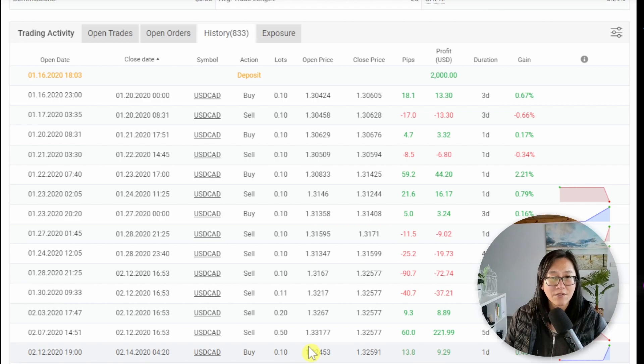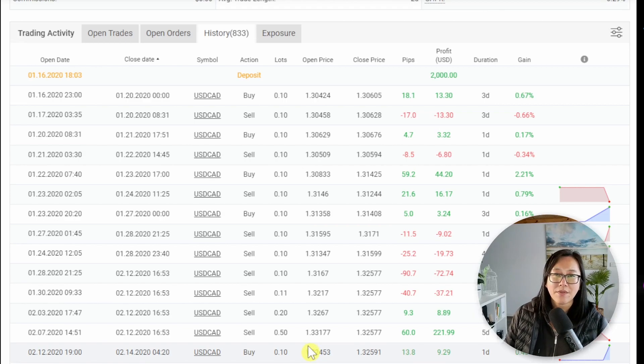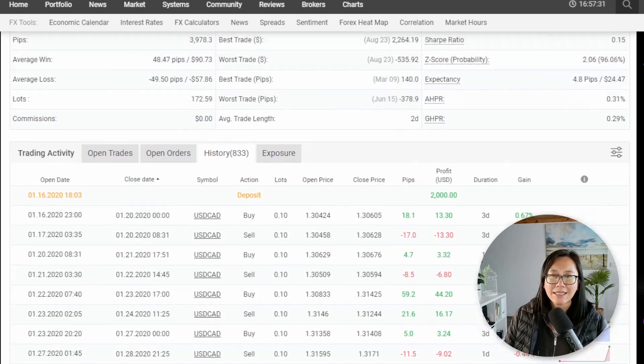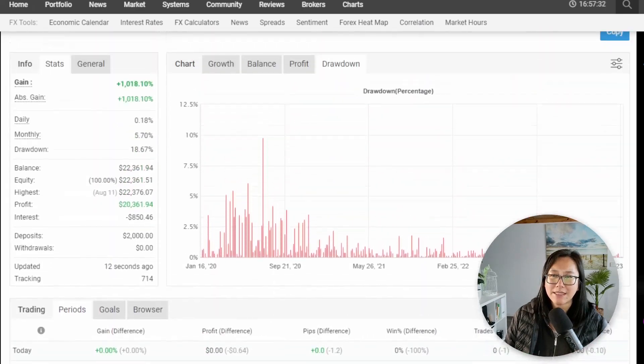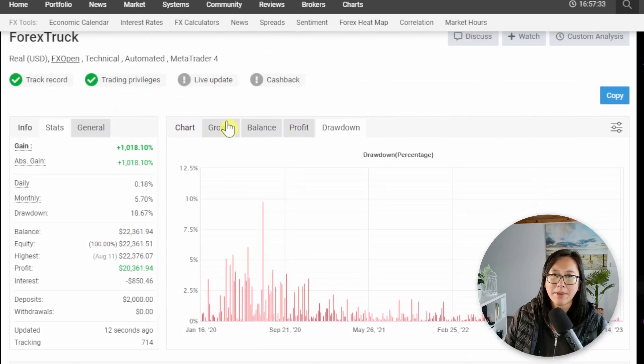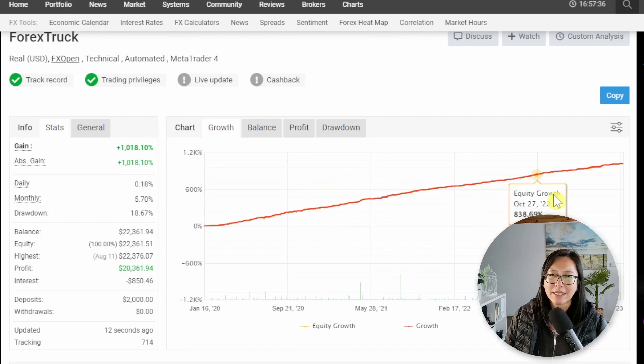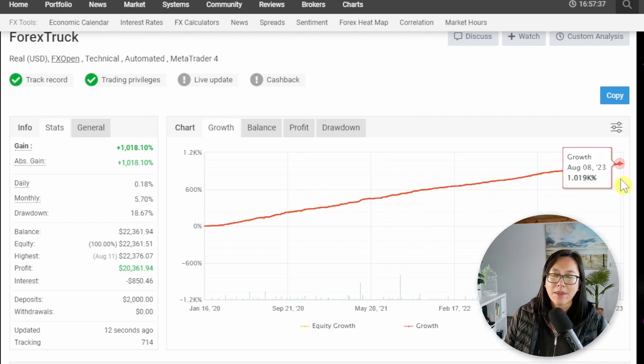So even though their account has grown significantly, the vendor hasn't really increased their lot size.